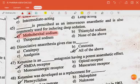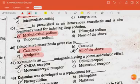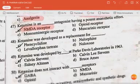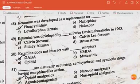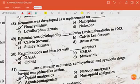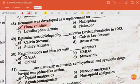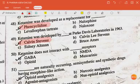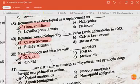Dissociative anesthesia can give rise to all of the above — that is catalepsy, analgesia, and catatonia. Ketamine is an dash antagonist having a potent anesthetic effect — the answer is NMDA receptor. Ketamine was developed as a replacement for phencyclidine. Ketamine was developed by dash at Park Davis Laboratory in 1963 — the answer is Calvin Stevens. Ketamine does not interact with the dash receptor, i.e., GABA.